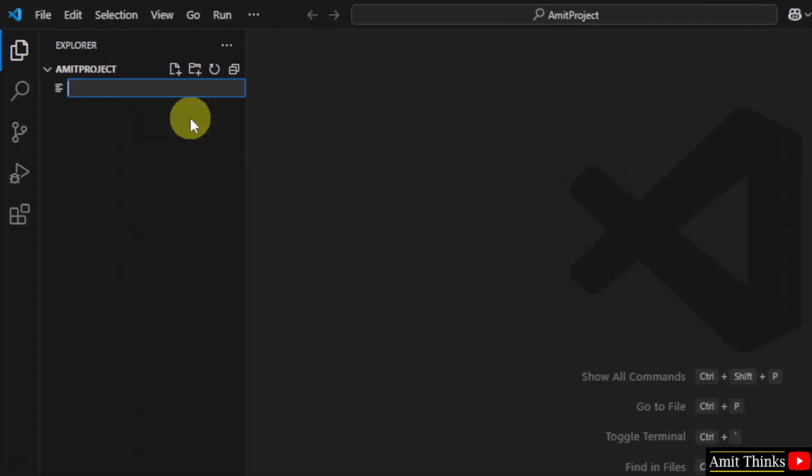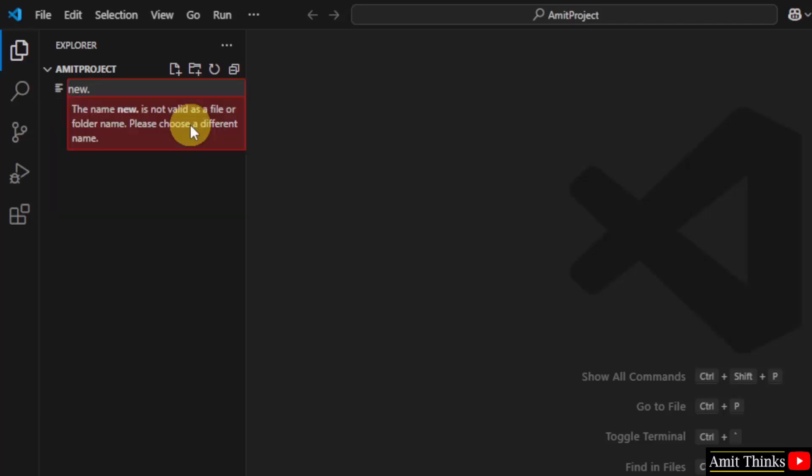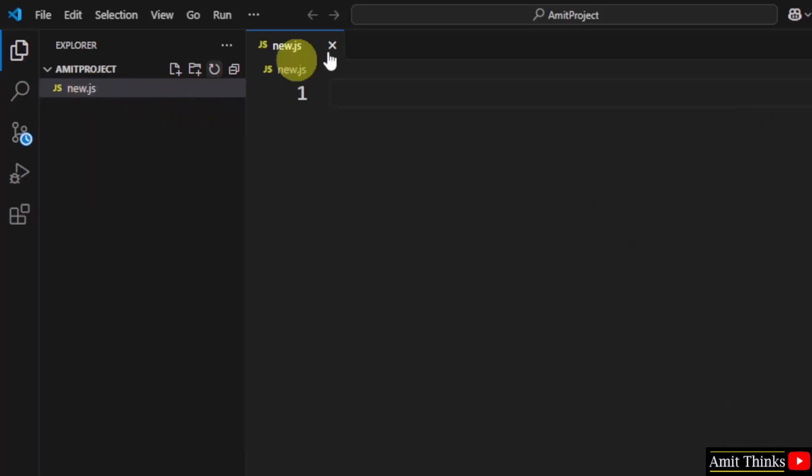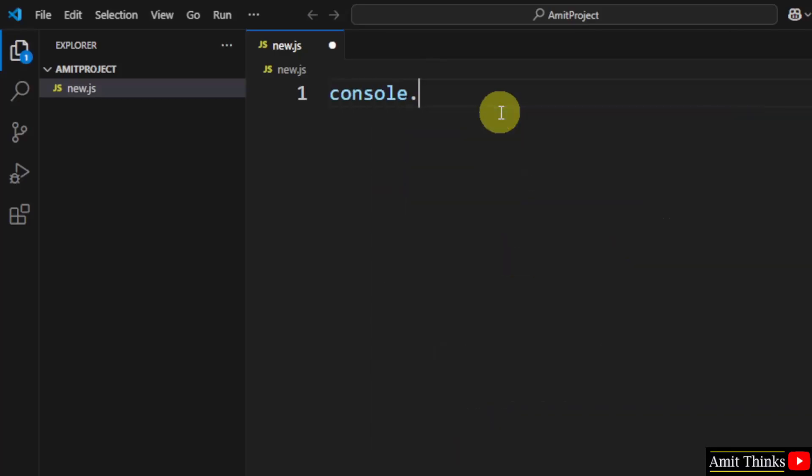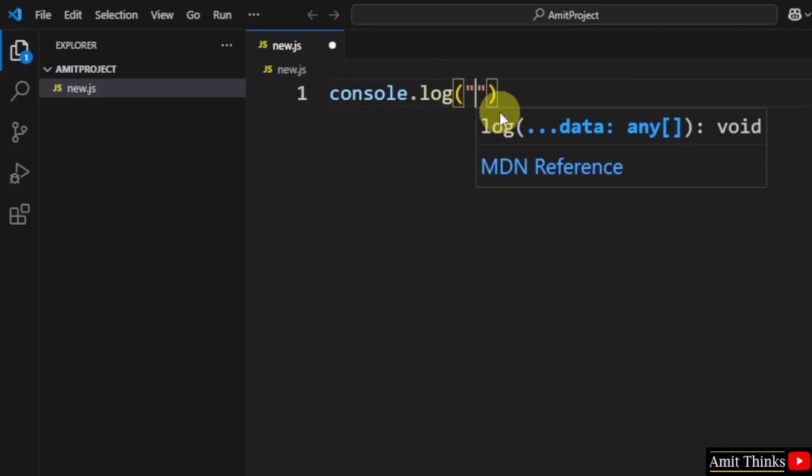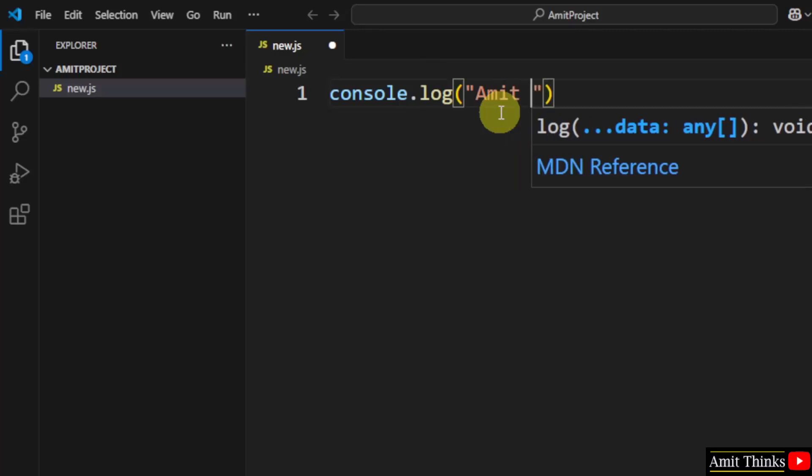Now right click and click New File. Let's say I will name it New.js. So JS is the extension for a JavaScript file. That's it. You can see JS is visible. OK. Now I will just quickly print something. Let's say I will print console.log and my name.